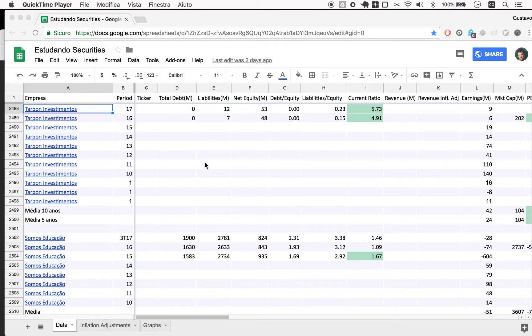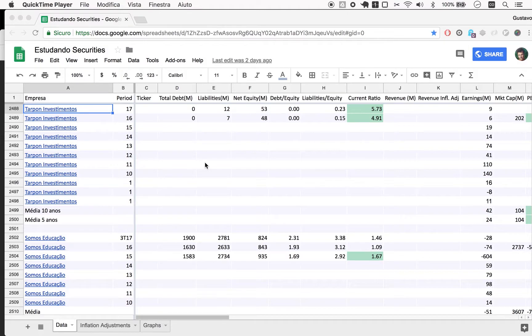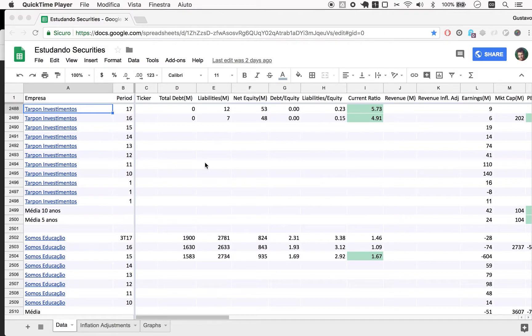So I have a portfolio of five companies right now, or let's say 4.3, because the fifth company is relatively small as a position. But Tarpon is actually one of the companies I put more money into, one of the large positions in terms of capital.